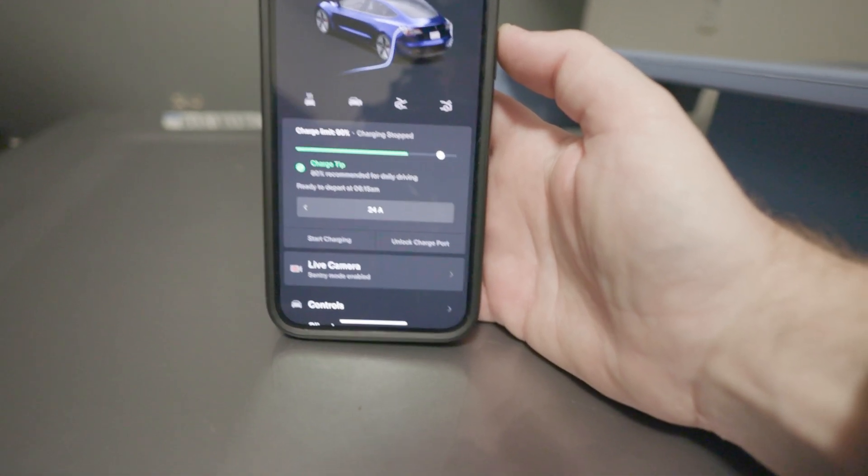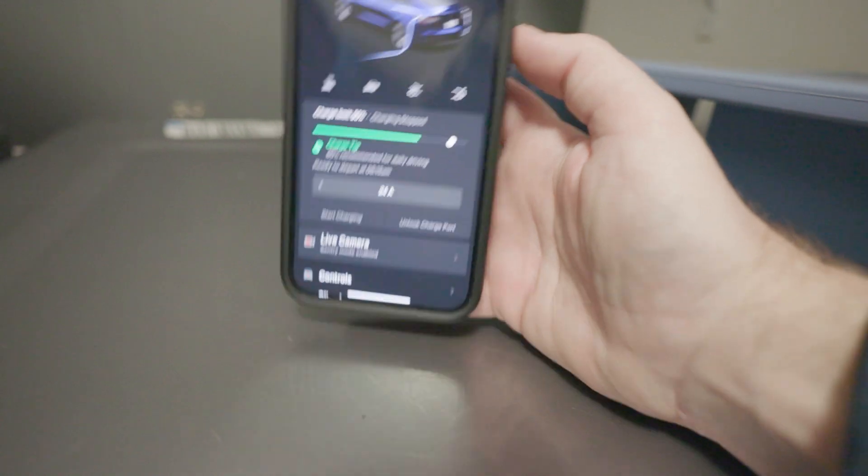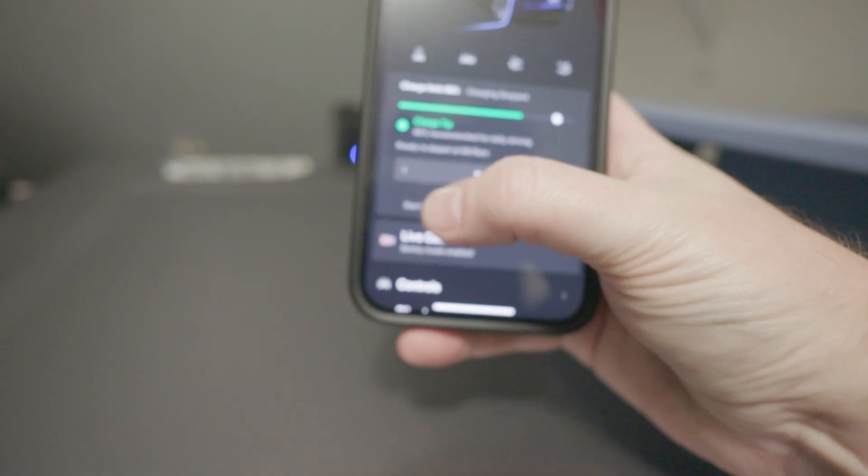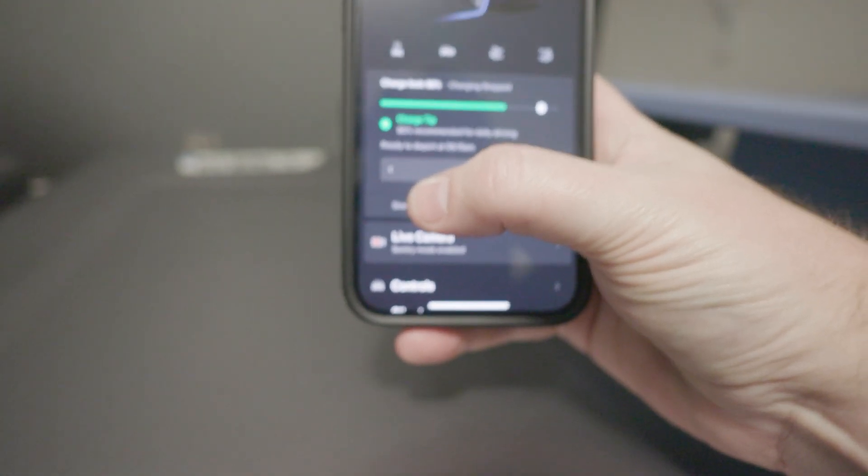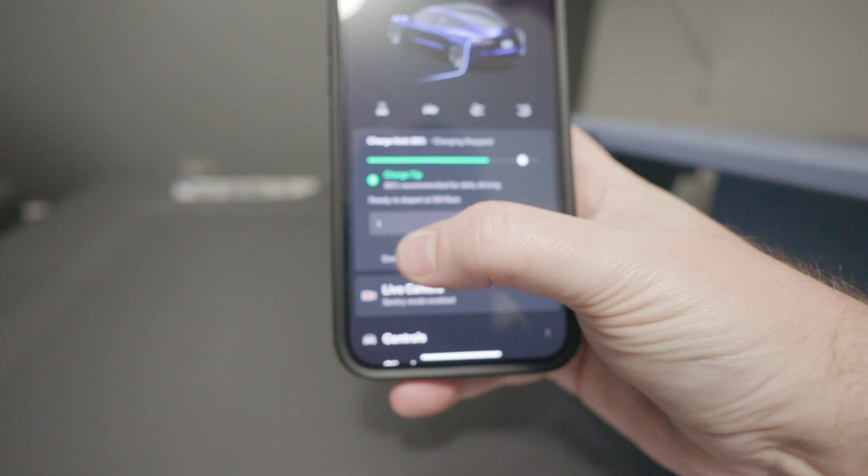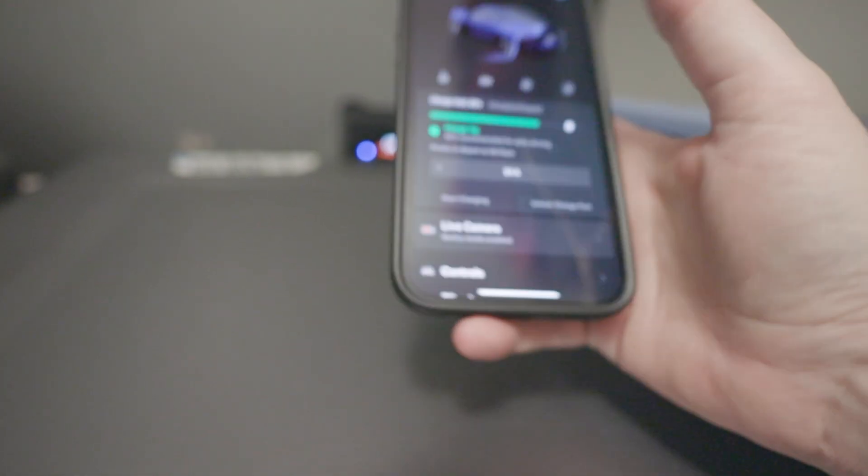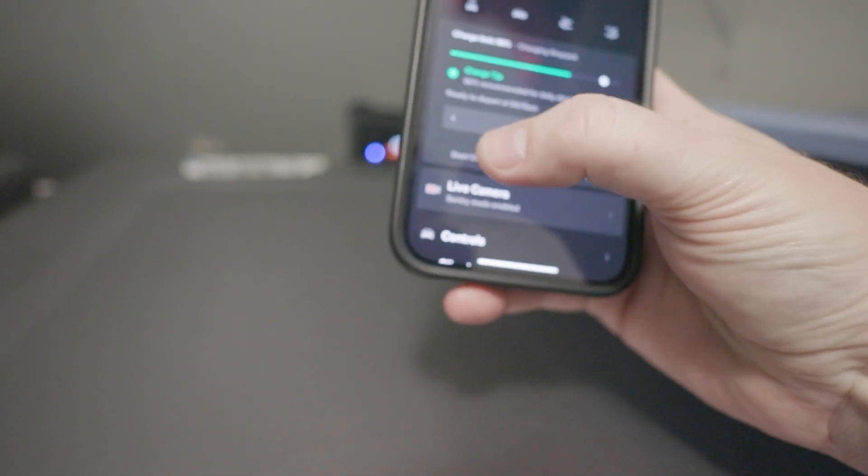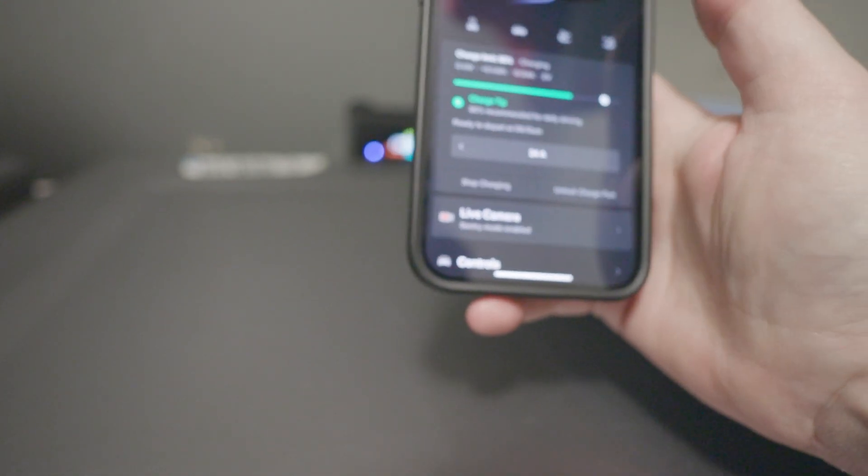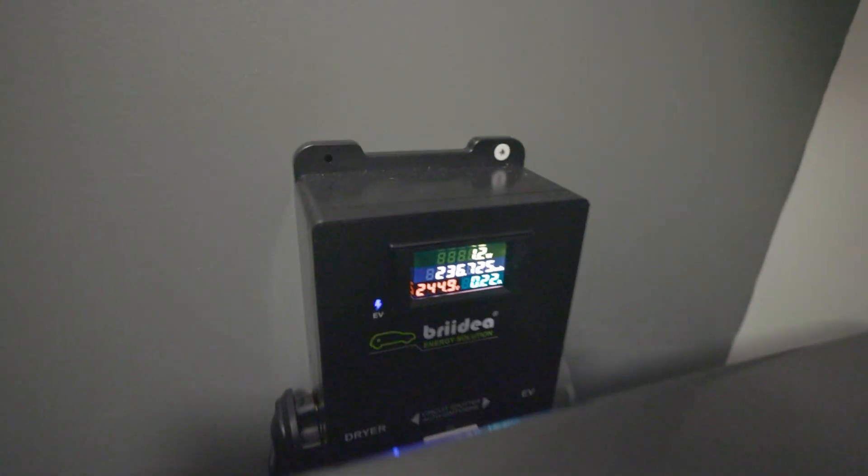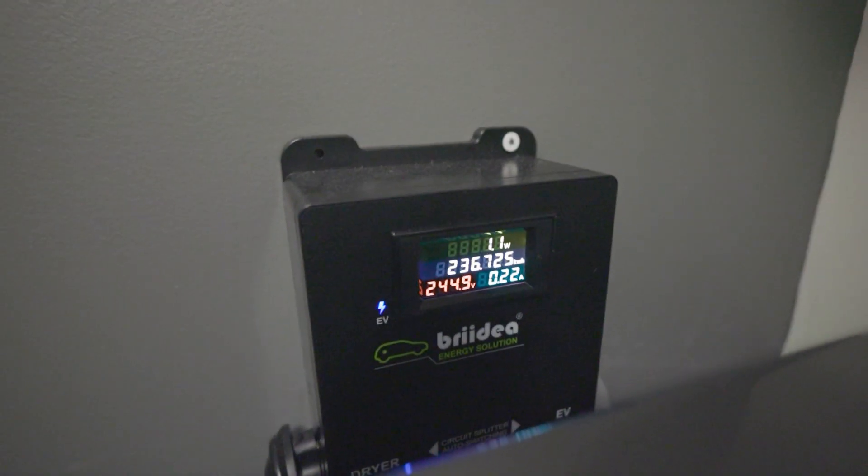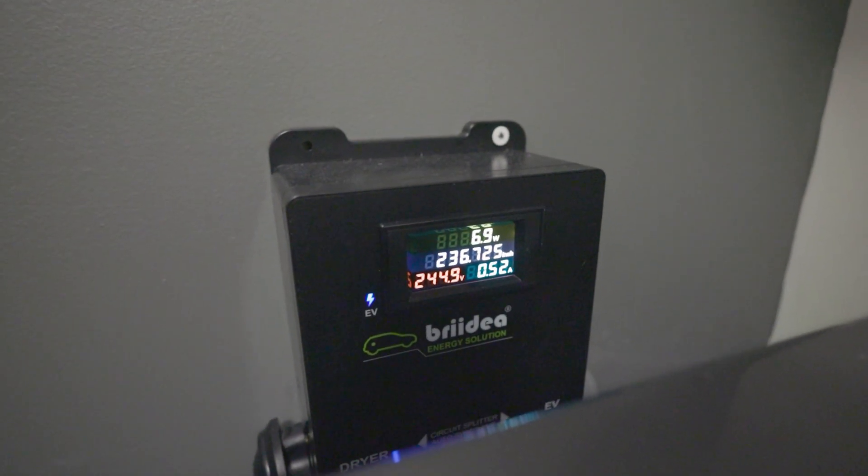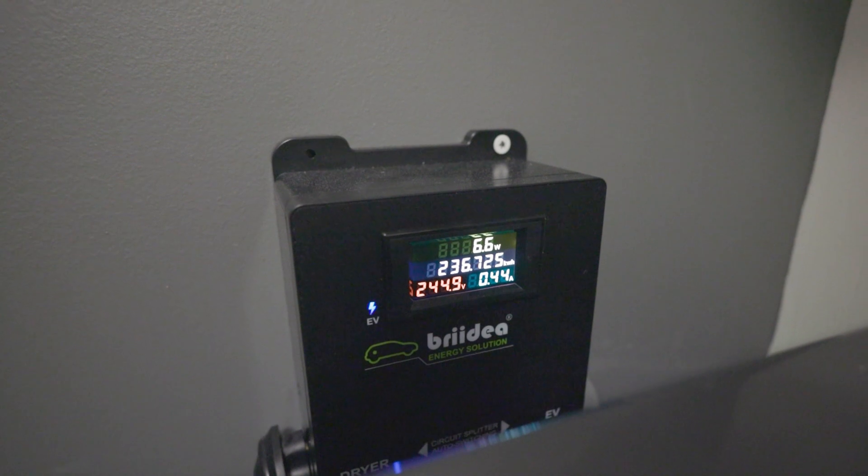So we're gonna start the charging now instead of waiting for off-peak hours so I can show you how this works. We'll hit start charging on the app and you'll see on the device here it'll start kicking up and you'll see the wattage go up.